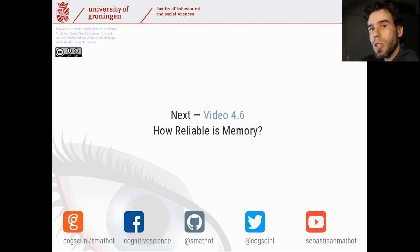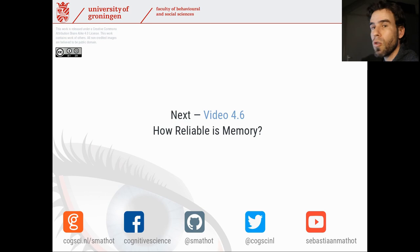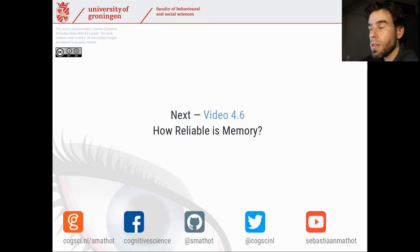With that, let's move on to the next video, in which we're going to talk about — to me — a very fascinating subject: the reliability of memory.